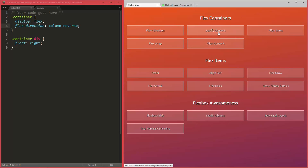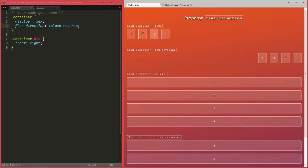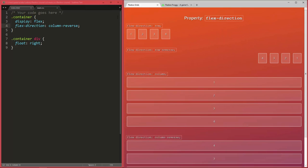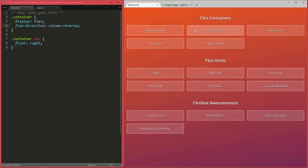So you can just open up this showcase here, go into flow direction just to get a reminder of all the values you can have and what that actually does to the layout. And the showcase also more or less reflects the order in which we go through all the properties in the course.